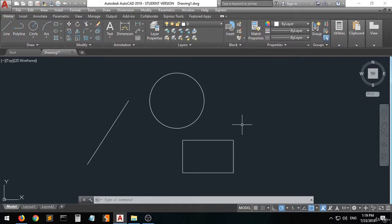Hi guys and welcome. In this lecture I'm going to show you how to set up AutoCAD for 2D drafting. We're going to set up the workspace, choose the right workspace for 2D drafting, and then set up the dimensions and units of AutoCAD.